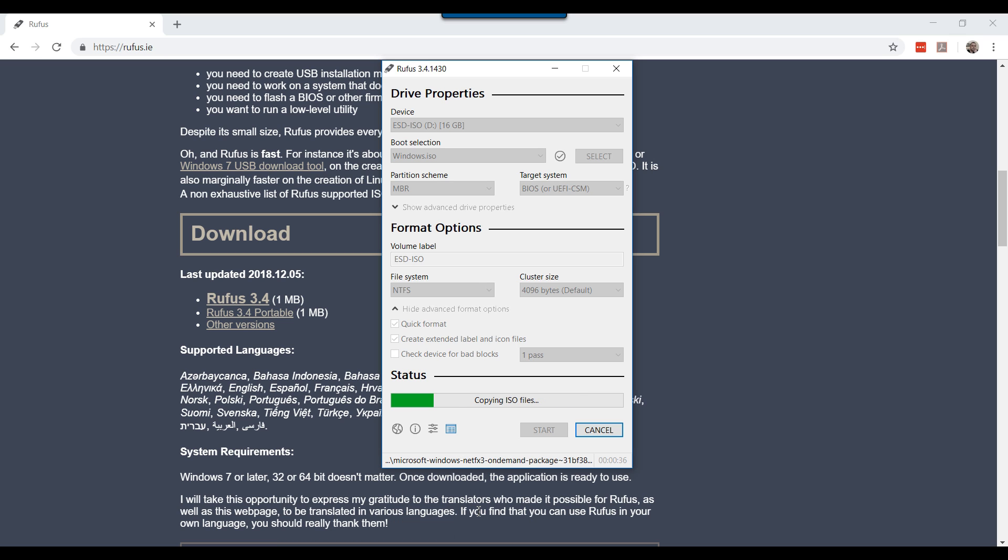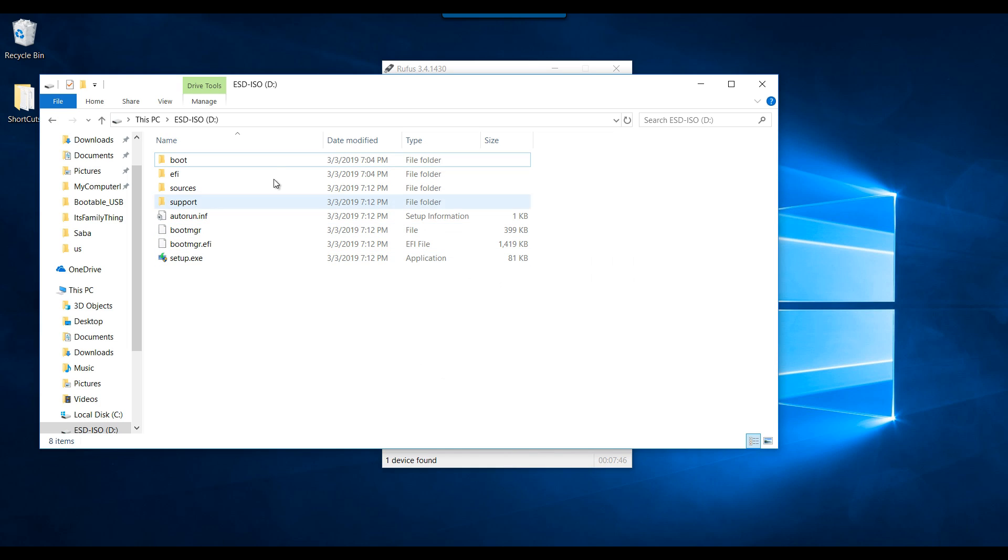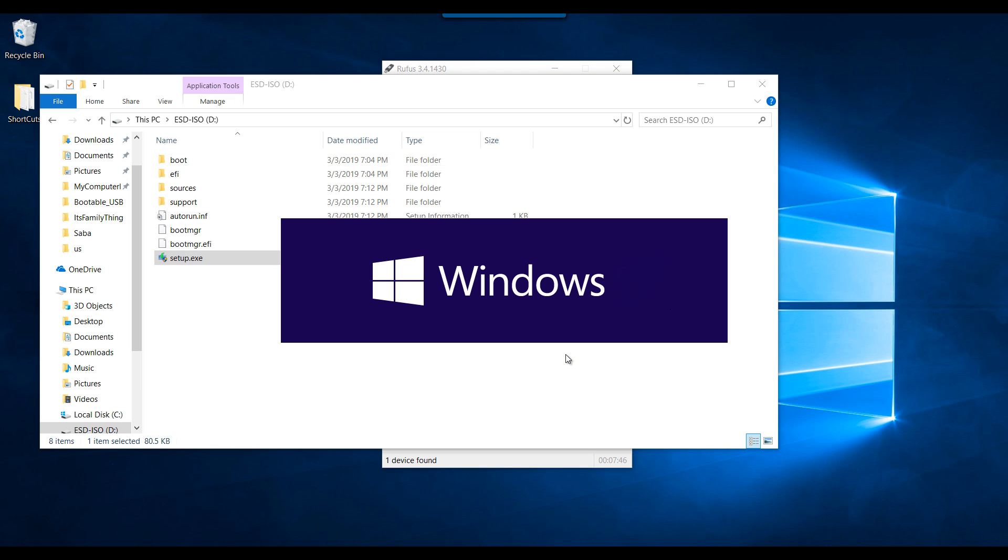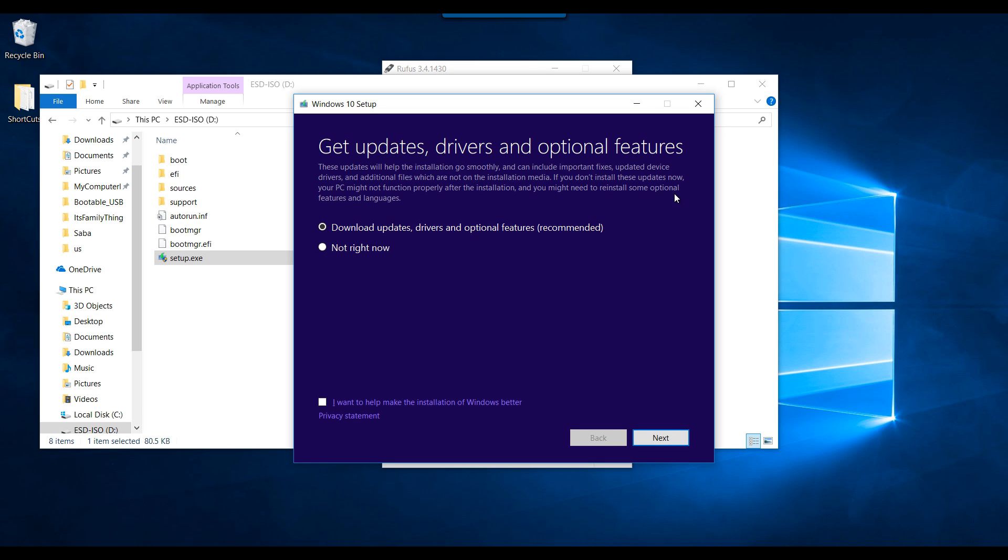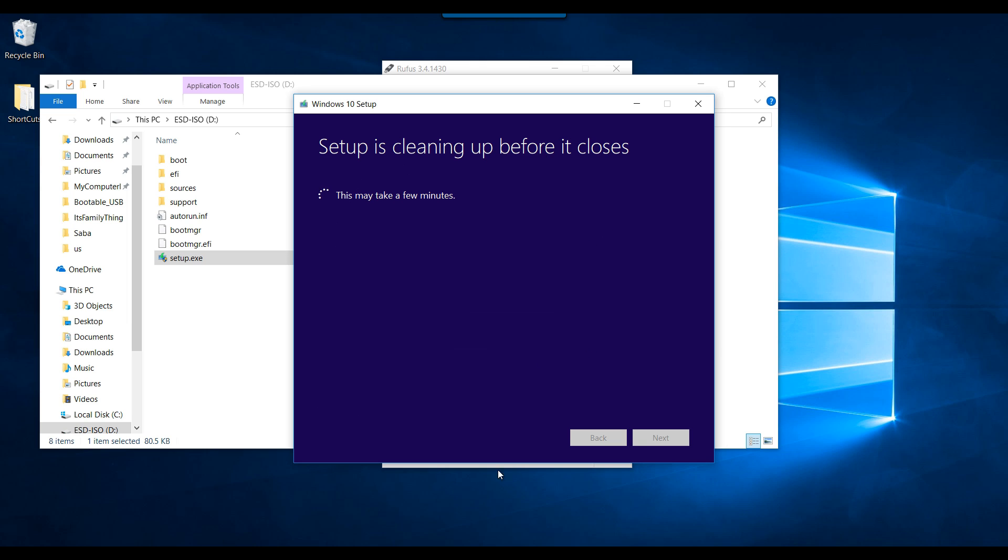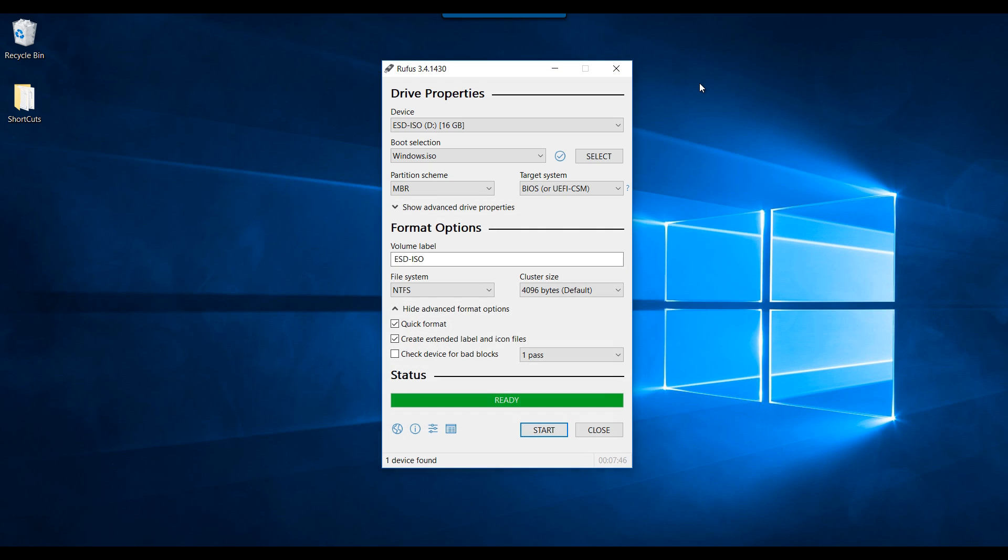I will pause to save some time and will be back once the process is completed. I am back, the process has completed. Let's verify the files. All of the Windows files are there. This concludes the second method of creating a Windows 10 bootable media using Rufus tool. Thank you.